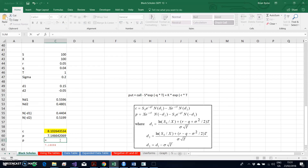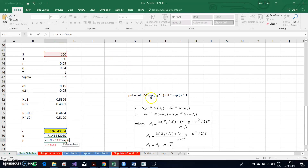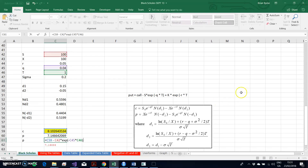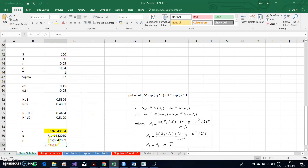Following the formula: the put equals the value of the call, minus S (which is 100) times exp(negative Q — where Q is 0.04 — times T, the maturity of the option), plus K (the exercise price) times exp(negative r, the risk-free rate at 0.05, times T). Closing that out, we should get the same result.